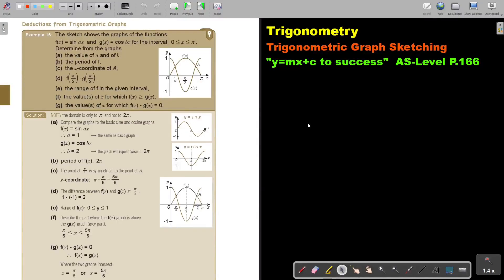In this video, we will continue with trigonometric graph sketching. You will find this on page 166 in the Namibia AS level mathematics textbook. This section is about Y equals MX plus C to 6S — deduction from trigonometric graphs.